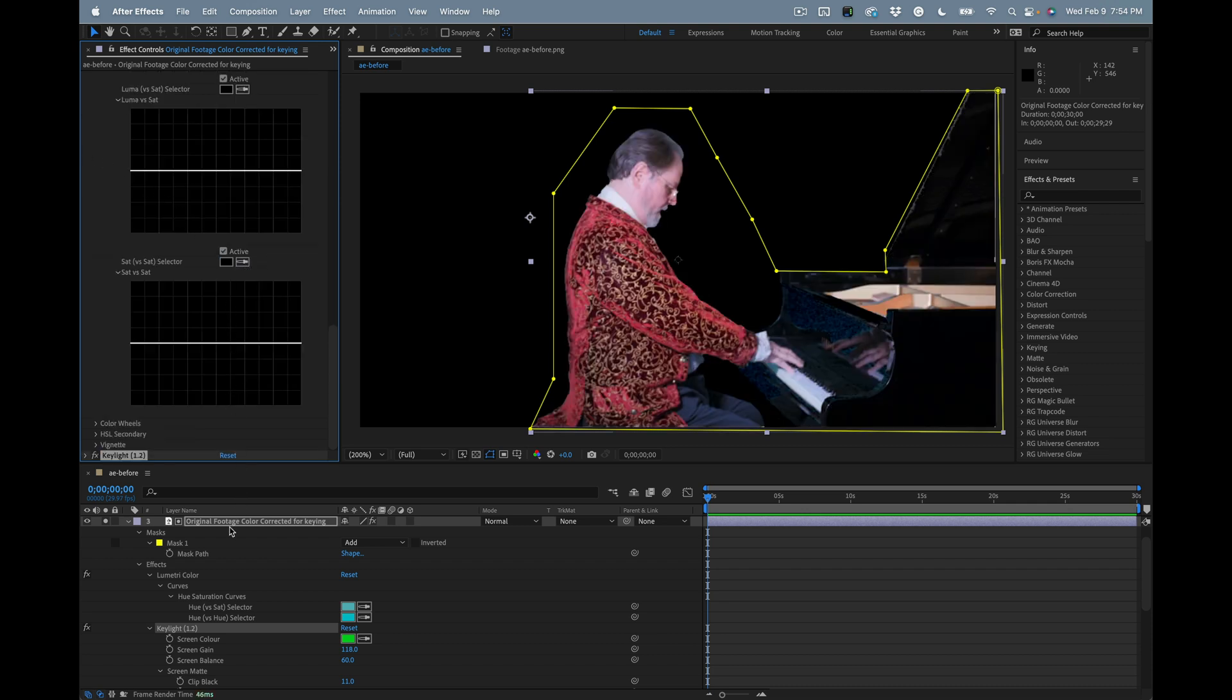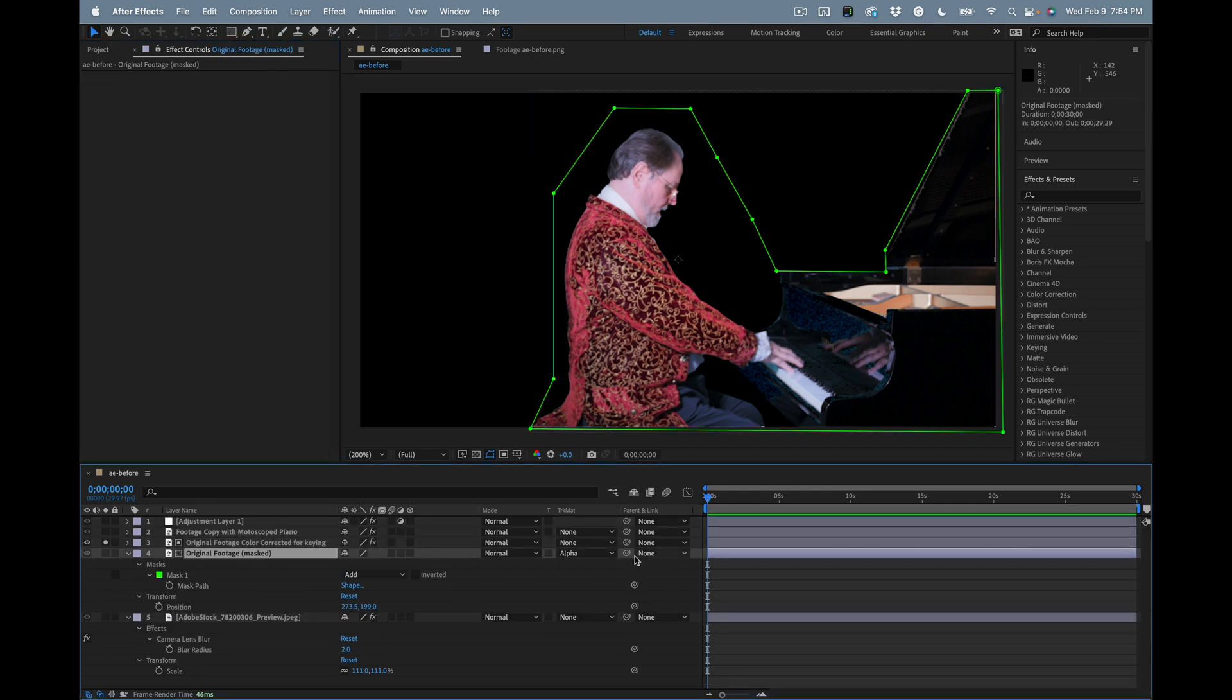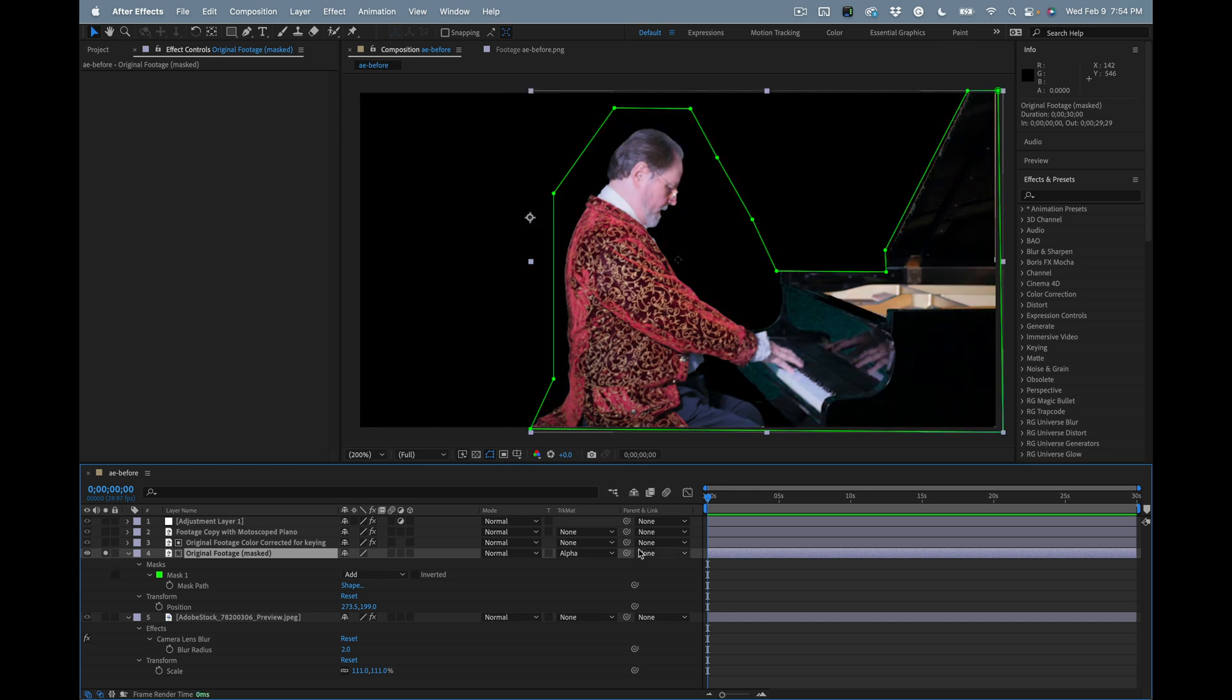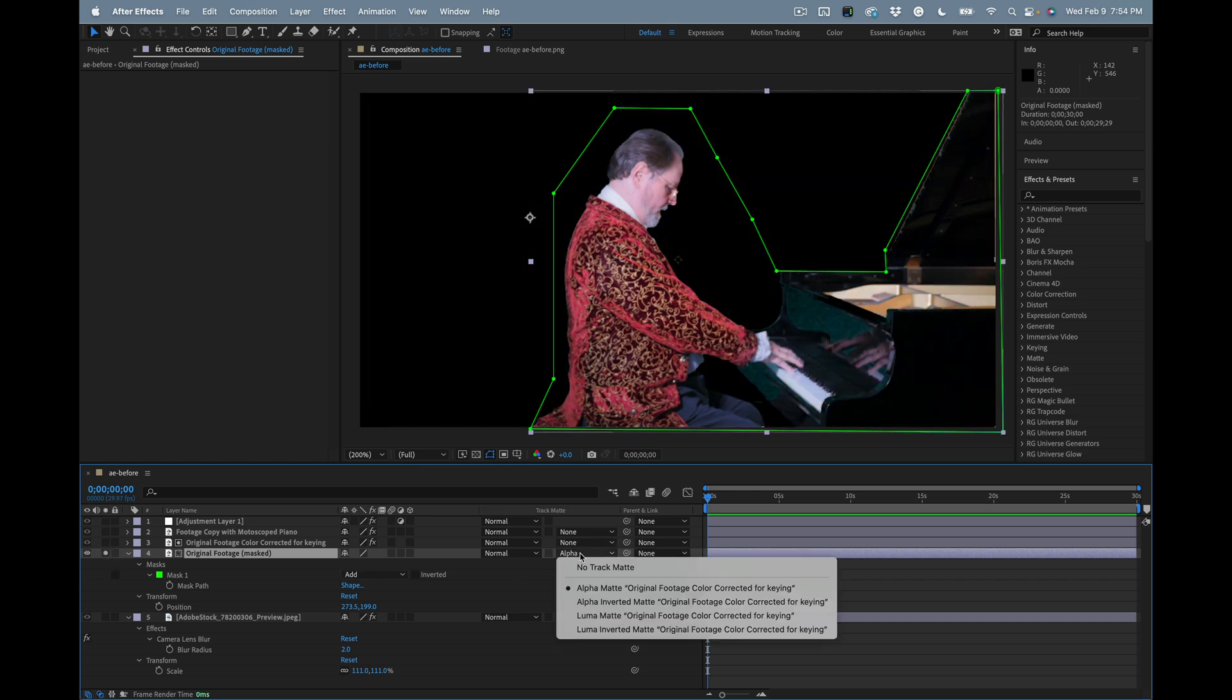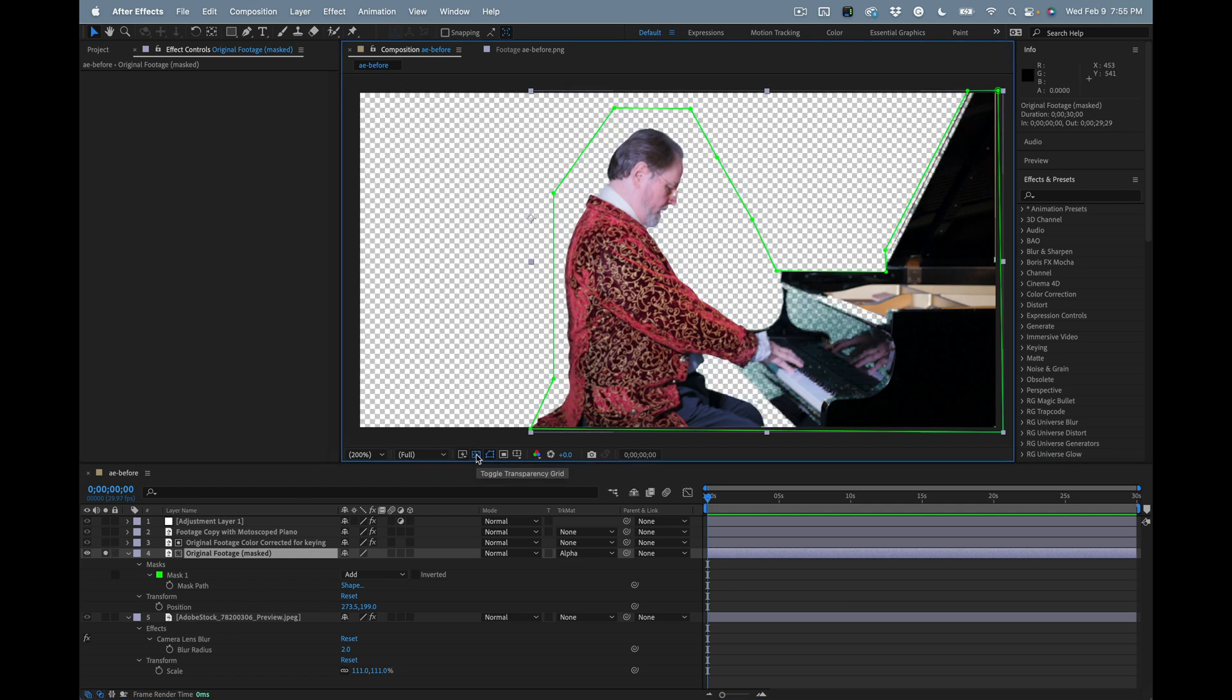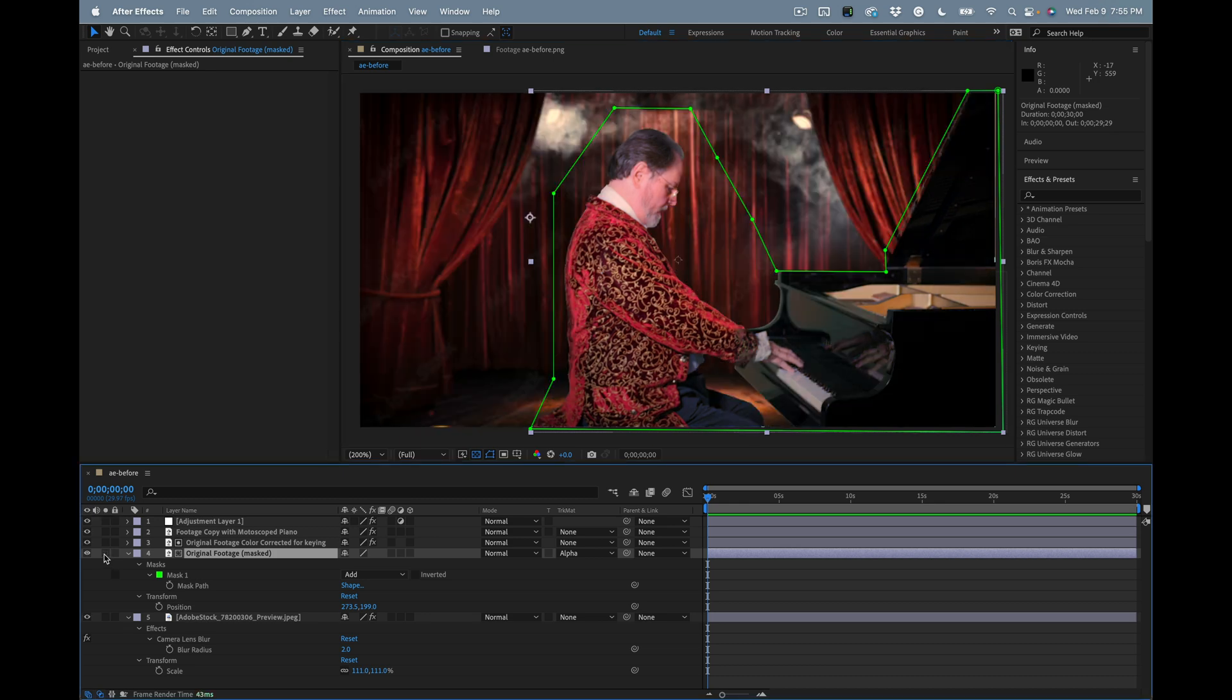We'll take the final result and now this layer, the copy corrected for keying, is just used as an alpha track matte for the original footage. We've still got problems on the piano - let me turn on the transparency grid here. We still got problems on the piano but we're going to fix those with another copy of the original footage.